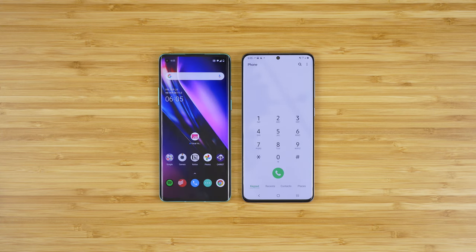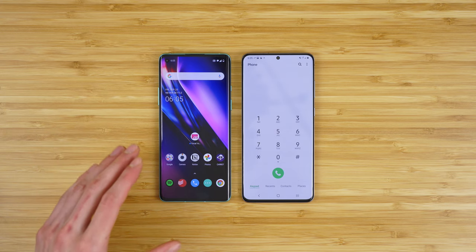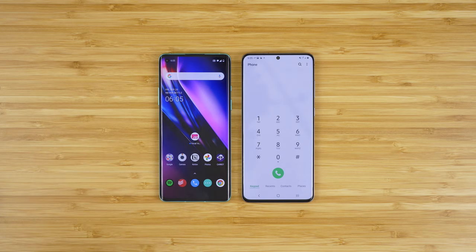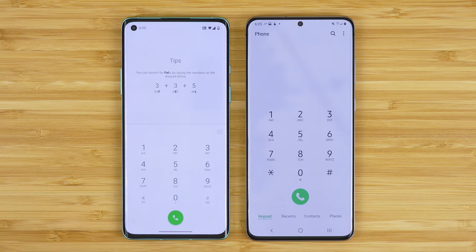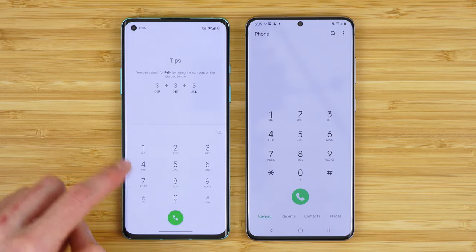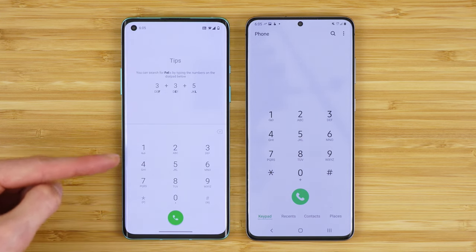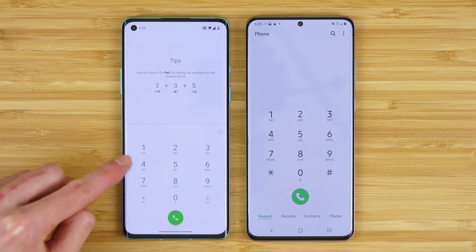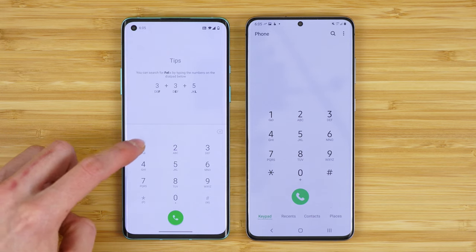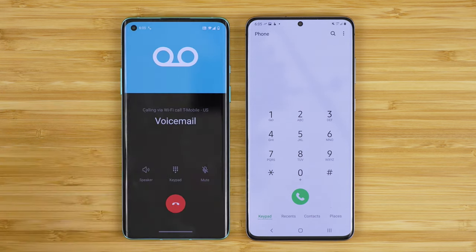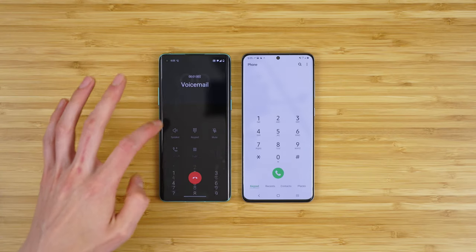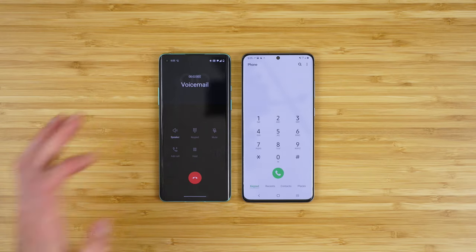Now that you've gone through your voicemail setup process, you've set your pin and you've set your custom voicemail greeting. To access your voicemail in the future, you're going to go to the phone app, go to the dial pad, and press and hold the one button. You'll notice it actually does have a voicemail icon underneath it. When you call it, this will immediately bring up your voicemail.